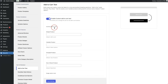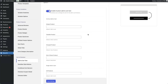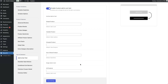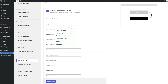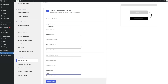Once we toggle it on, we'll be presented with various fields where we can add custom text for simple, variable, grouped, and out of stock products on our archive pages and single product pages. For example, let's say 'get the look' for both archive and single product pages, and then click save settings.